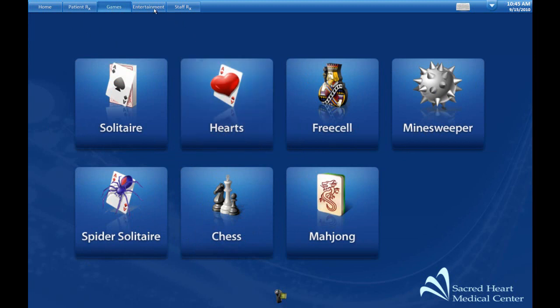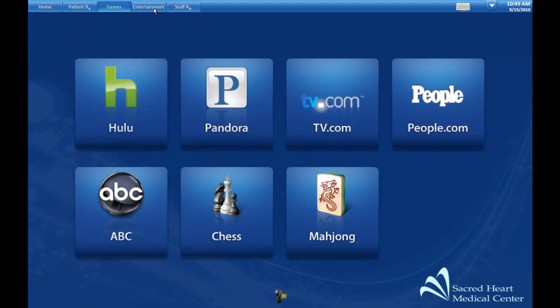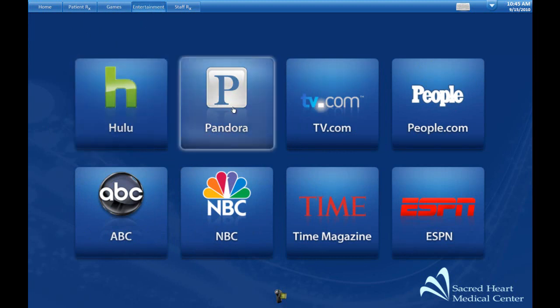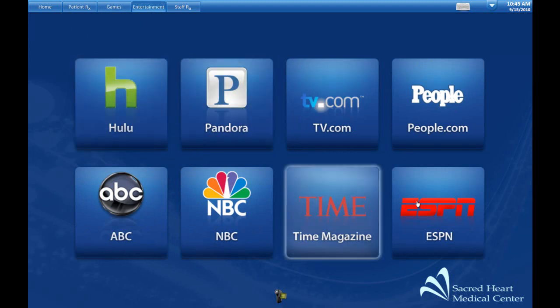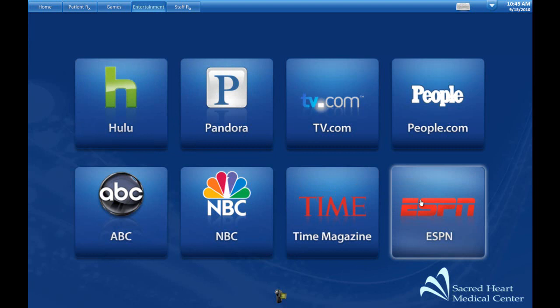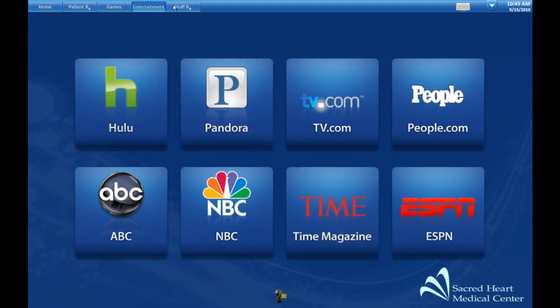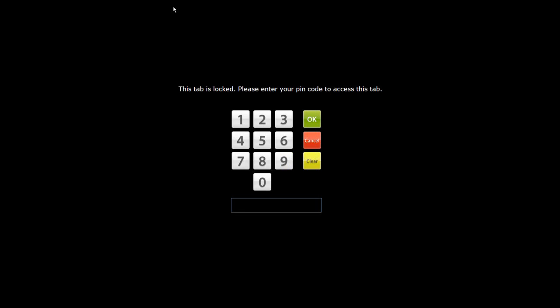Usually we use the standard Microsoft games, but we can install others as requested. On the entertainment icon, we have links such as Hulu, ESPN, and Time Magazine, which cuts down on the transfer of bacteria from actual paper magazines.